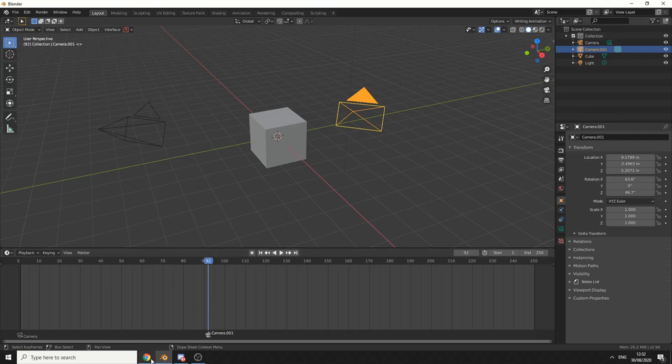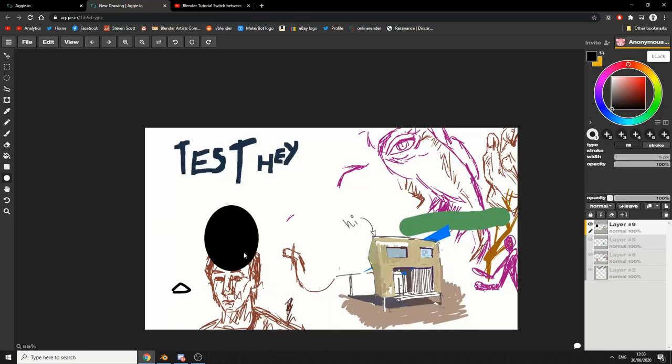So next on the chopping block is agi.io, and this is a great application. Now, it's no Photoshop, let's be honest here. But one thing that it has over Photoshop,